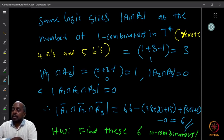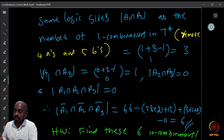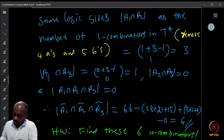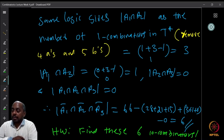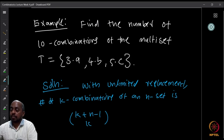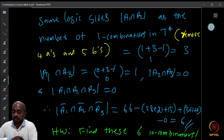A1∩A2∩A3 is of course zero. Applying the formula: |S| − (|A1|+|A2|+|A3|) + (|A1∩A2|+|A1∩A3|+|A2∩A3|) − |A1∩A2∩A3| gives the answer 6. So there are exactly six 10-combinations of the multi-set {3a, 4b, 5c}. As homework, can you actually find and list all six of those 10-combinations?